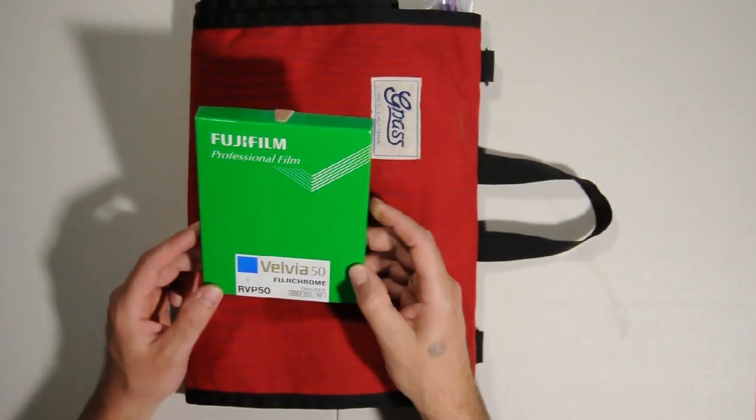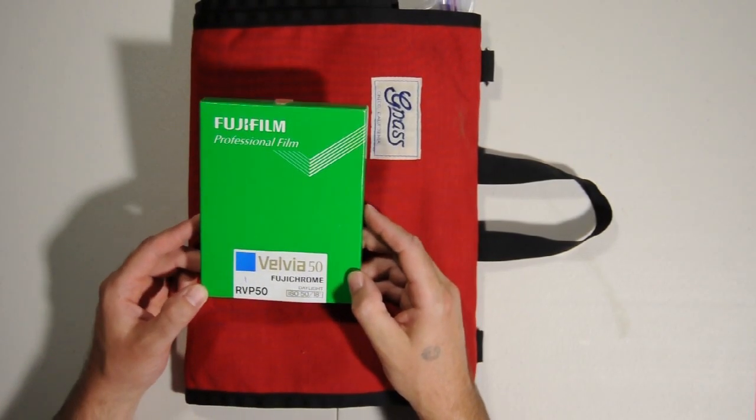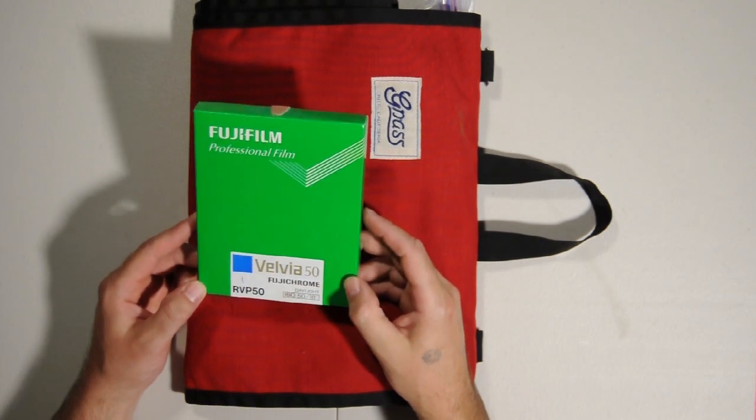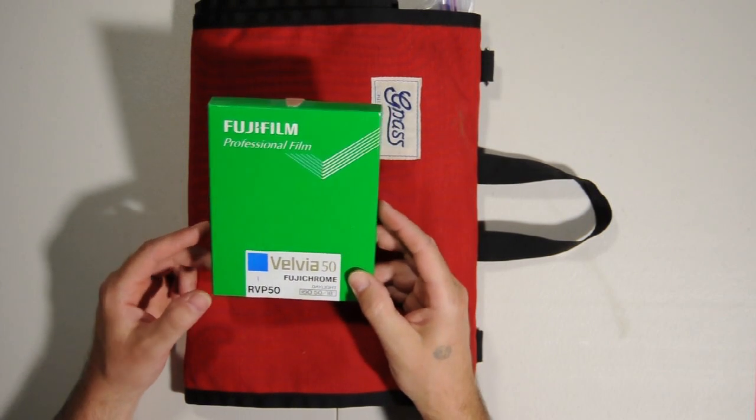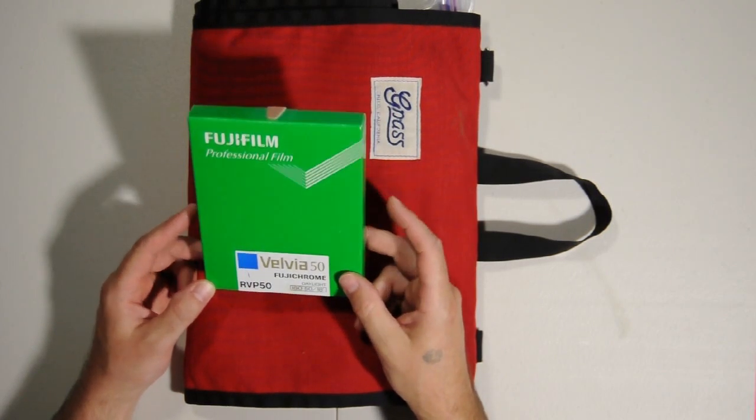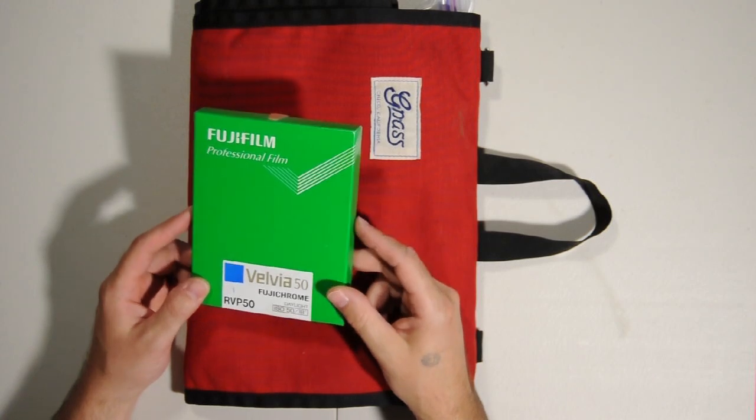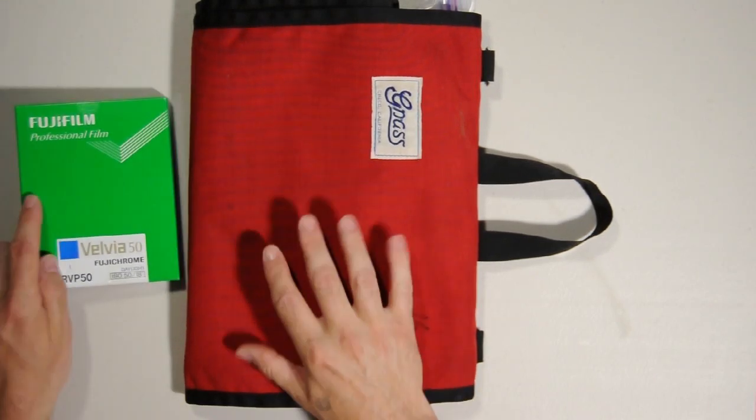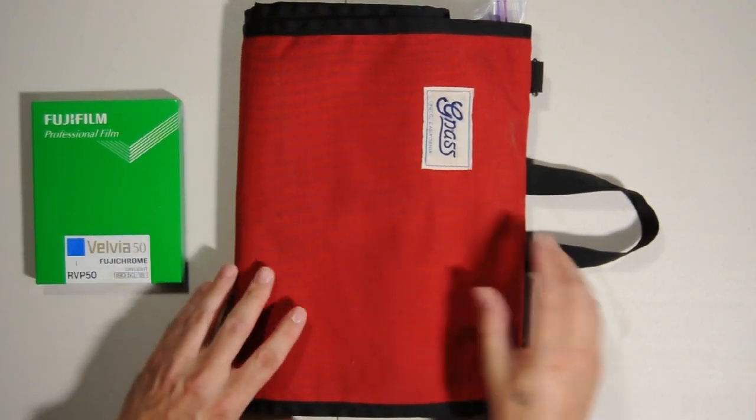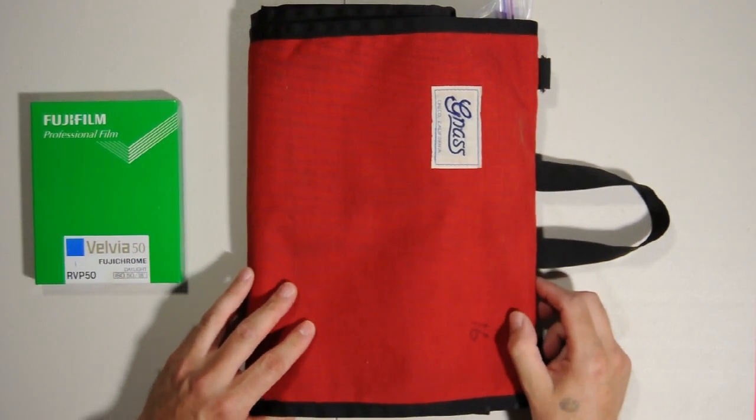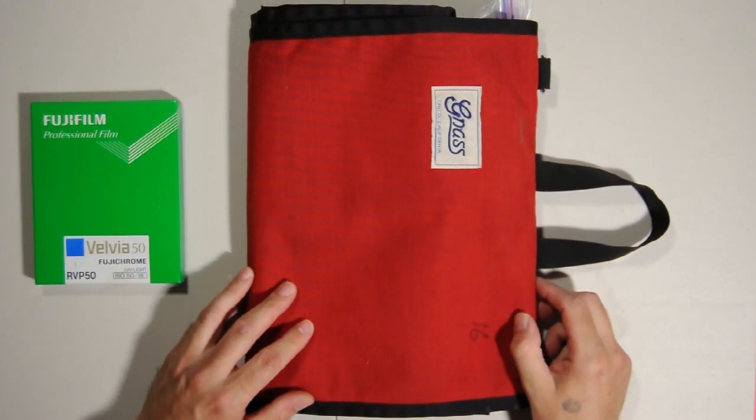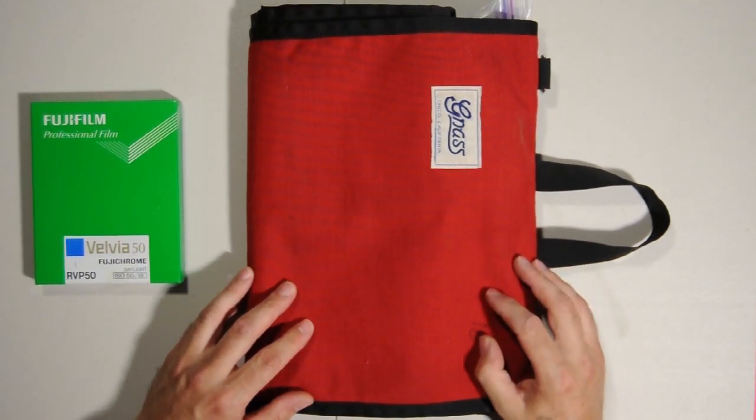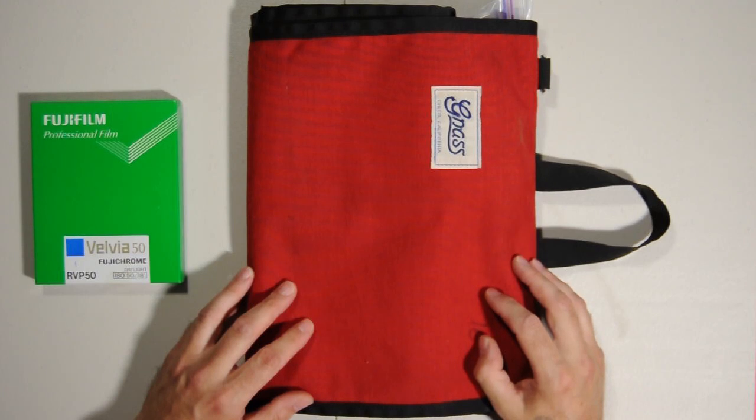Okay. So as we said before, this is a box of Fuji Velvia 50 4x5 color slide film, and it has been pre-exposed for the purpose of the demonstration today. And this is the bag that contains all my film holders. This will hold up to 16 exposures, which may not sound like a lot, but in the film world, it actually is. It's not like digital.